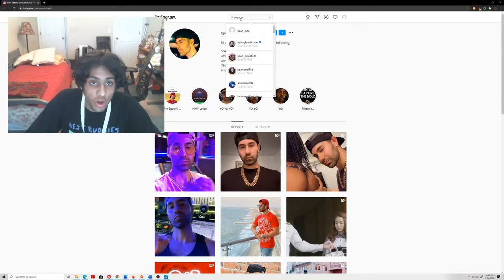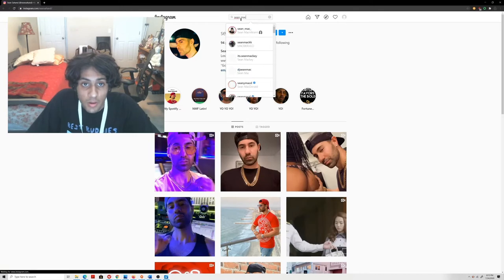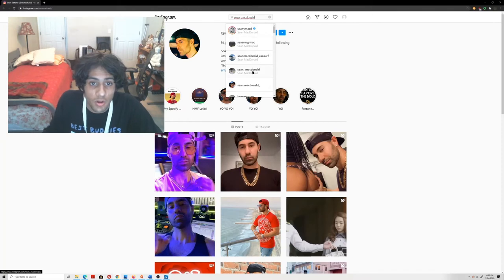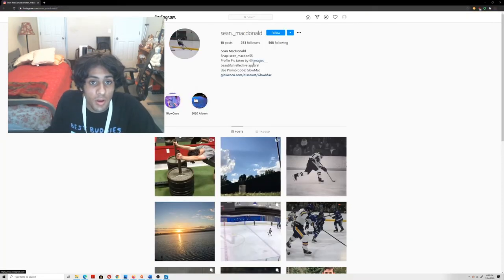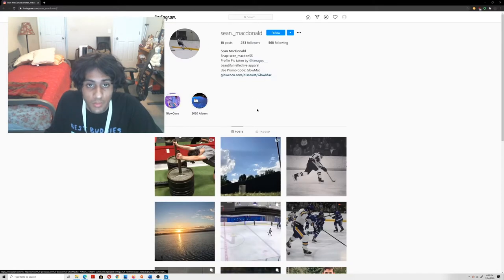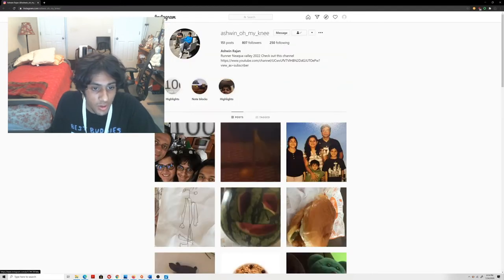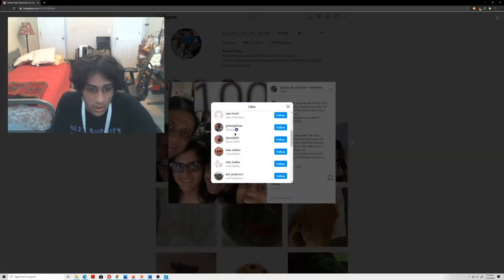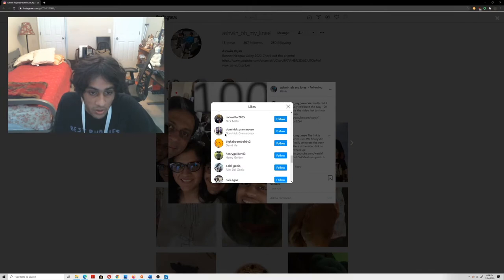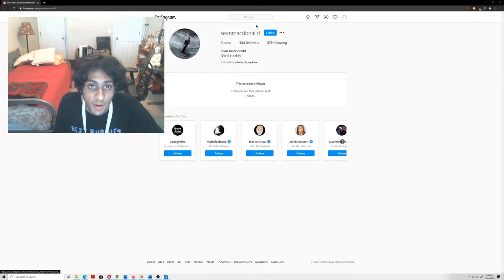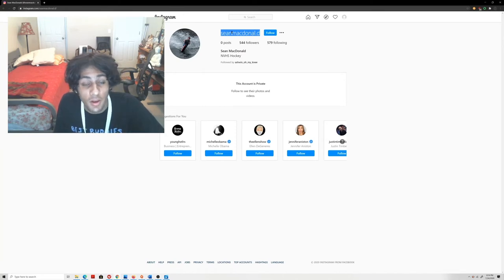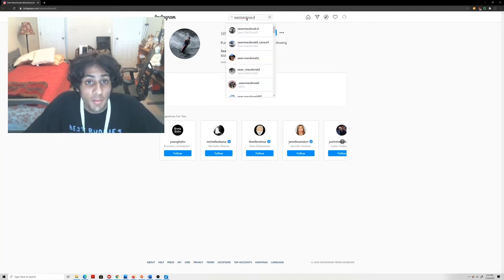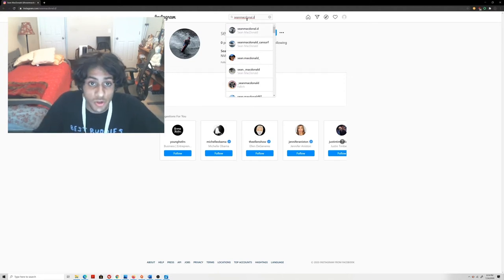I'm gonna find Sean McDonald. There's so many accounts in here that it just don't make any sense. I'm gonna find it in my likes of this post that I posted on me reaching 100 subscribers. Right here Sean McDonald dot D, so this is his actual account. So people on Instagram when I leave the link down below, this is his actual account please go follow this.